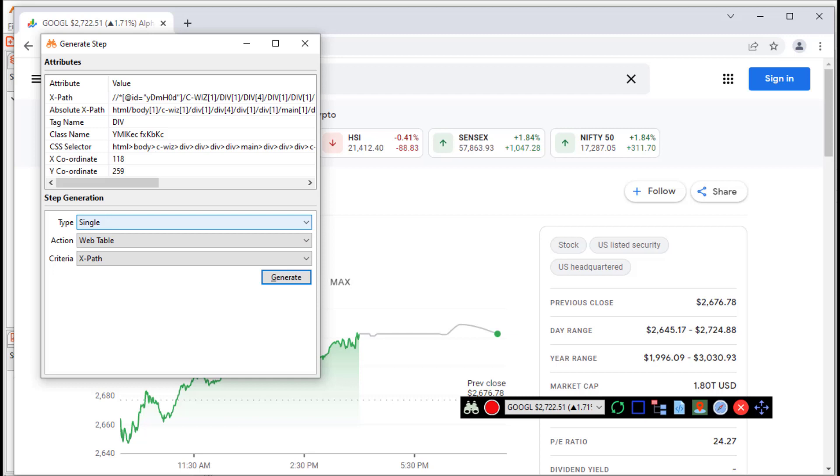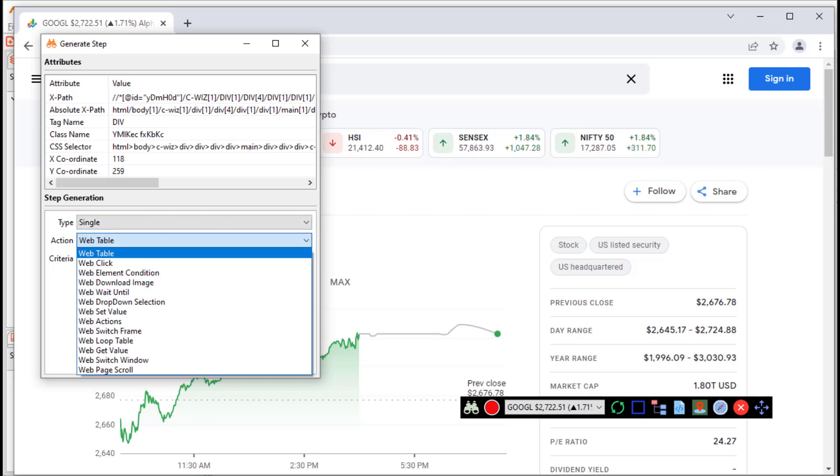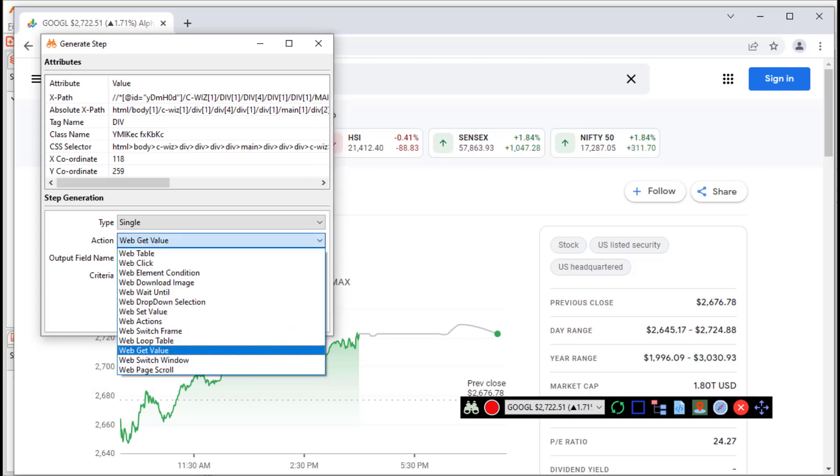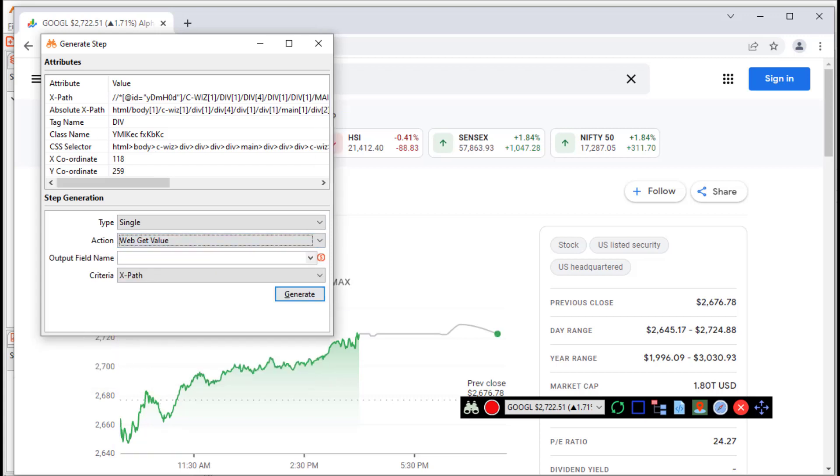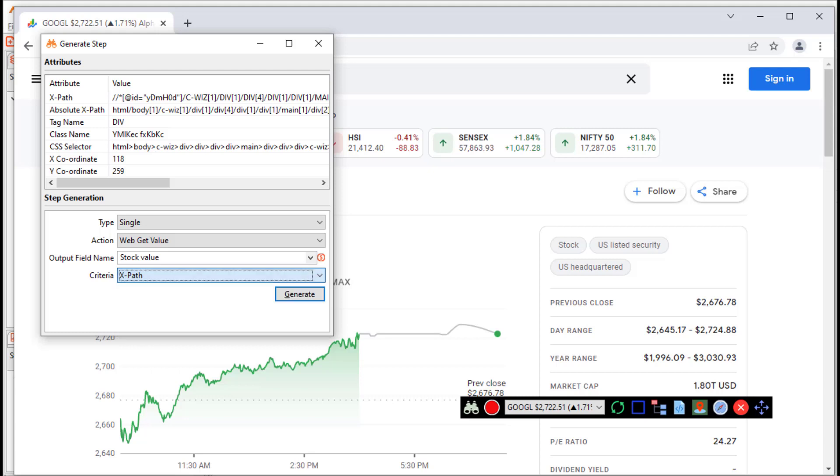In the step generation section, select the step type from single or composite. Select an action from the drop down list. Let us select the web get value action. In the output field name, let us provide stock value. In the criteria field, choose a criteria from the drop down list. The criteria values are visible in the attribute section above. We will choose XPath as the criteria. Click generate.